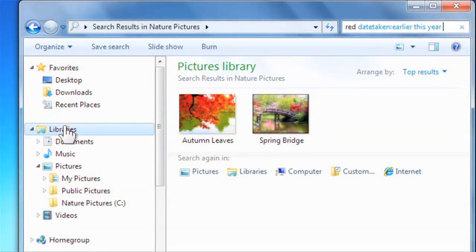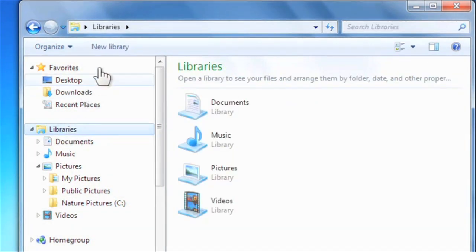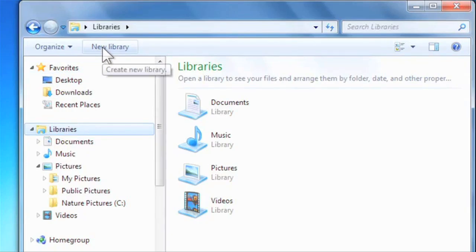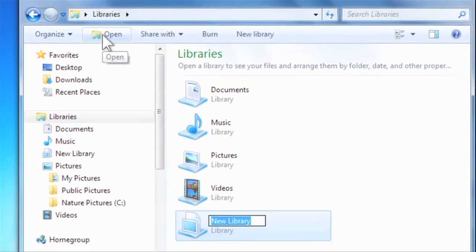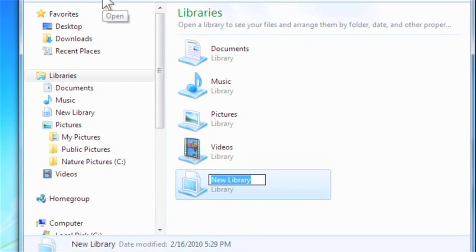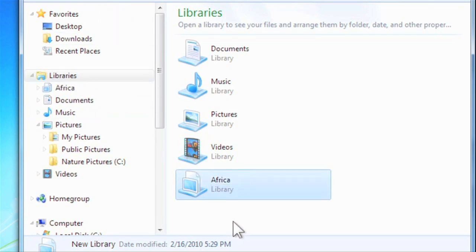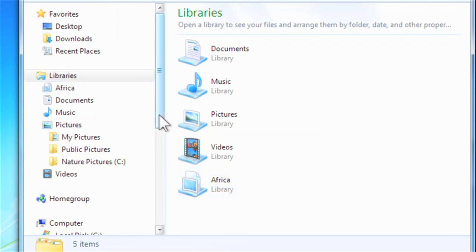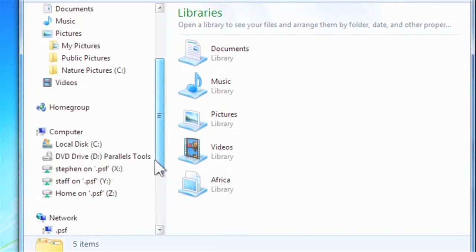Click on Libraries, and then click New Library. We'll name ours Africa. Now you can add any folders you like to the new library.